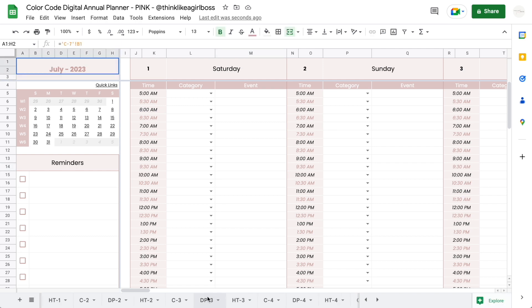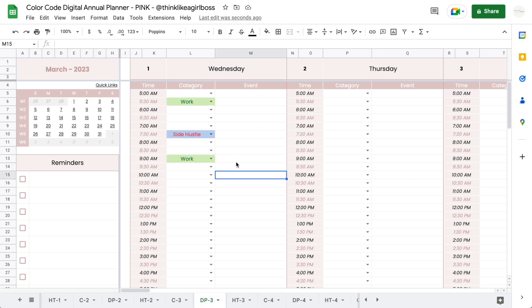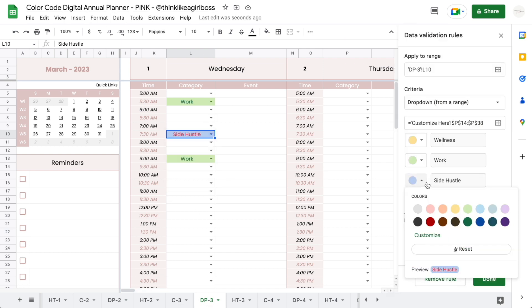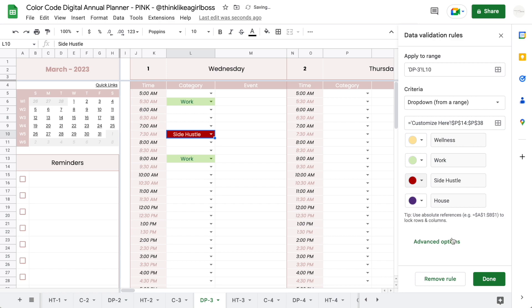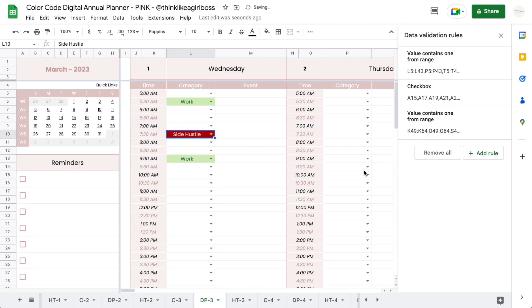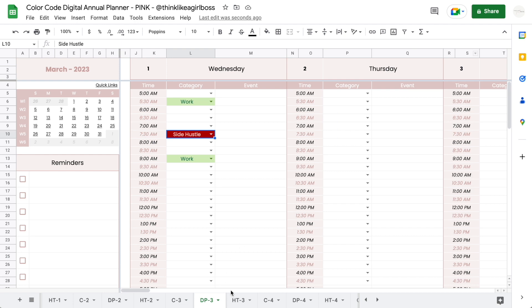Now it's important to note that once you do that, each tab will have its own unique set of rules. So if, for example, I change this side hustle one on the third daily planner—if I select this and then maybe make this red and click on done—and I apply it to my other drop-downs, this question pertains to this particular tab, this particular sheet. It's not going to be applied to the rest of your tabs or sheets.